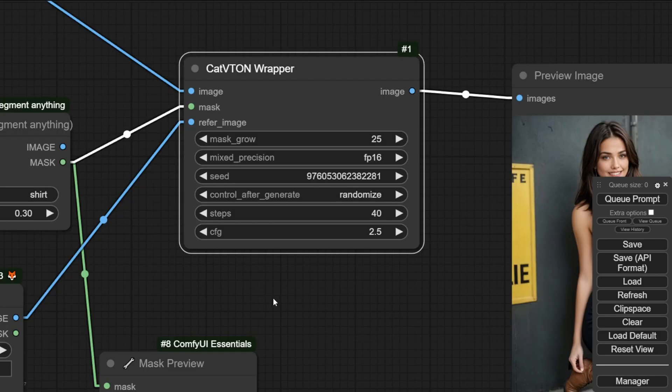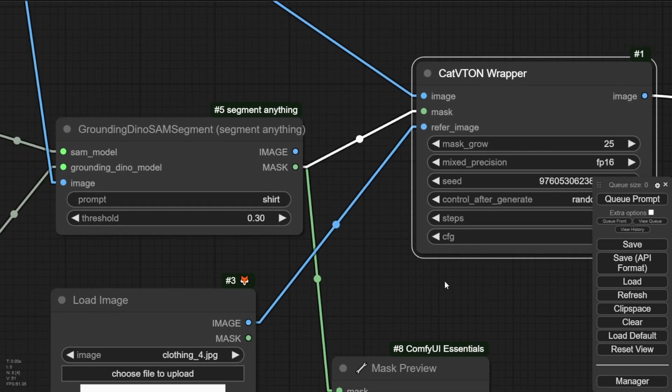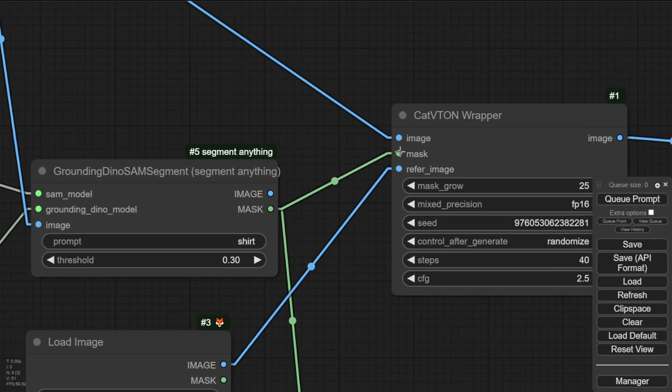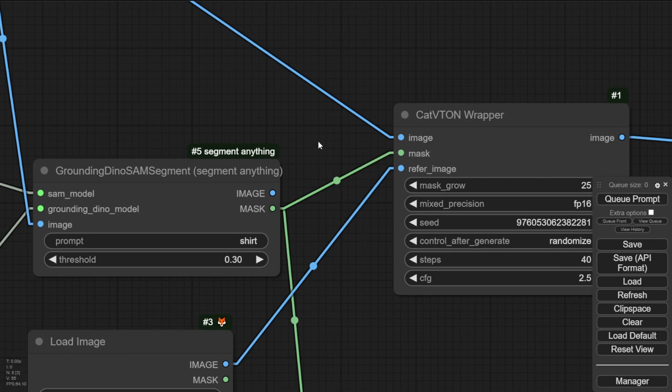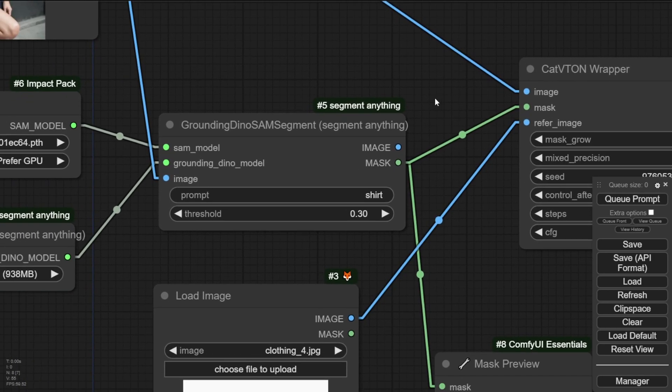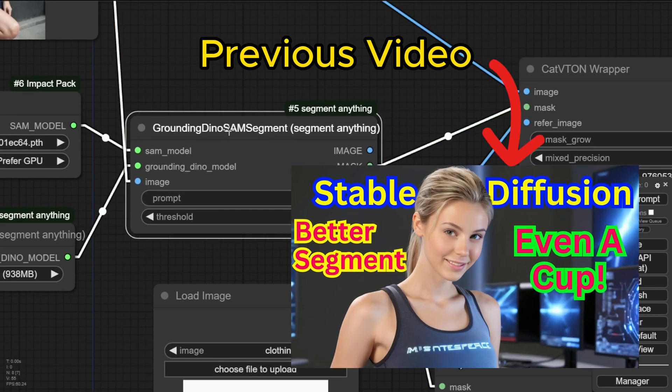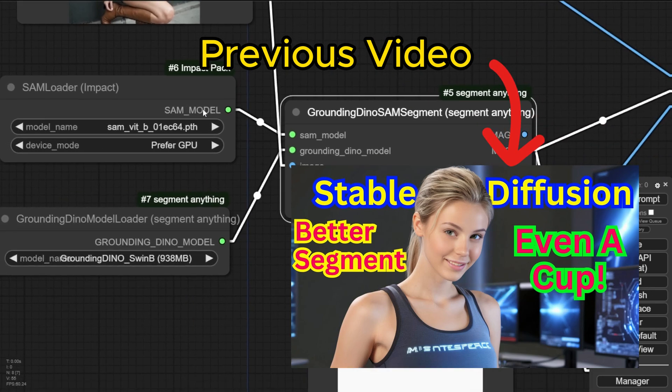And for mask, I'm using the mask based on using the segment anything node. This is more stable and able to identify objects. The Florence to SAM2 new custom node can't mask an object sometimes, and I prefer to use this.